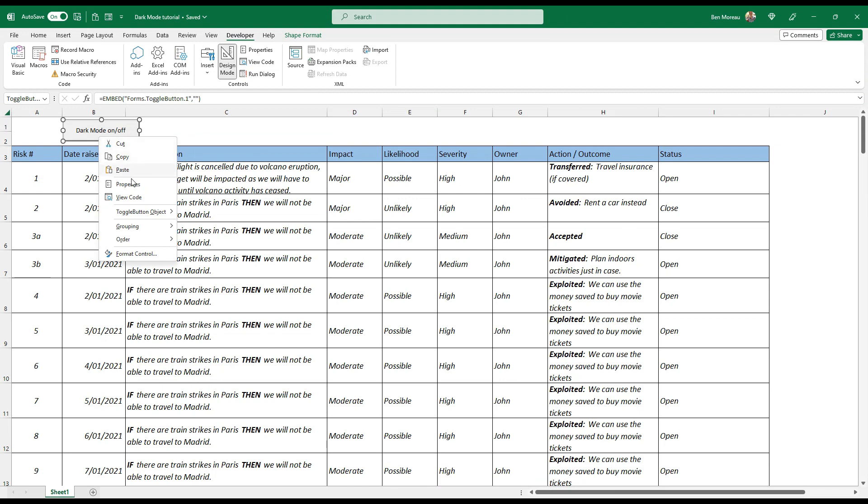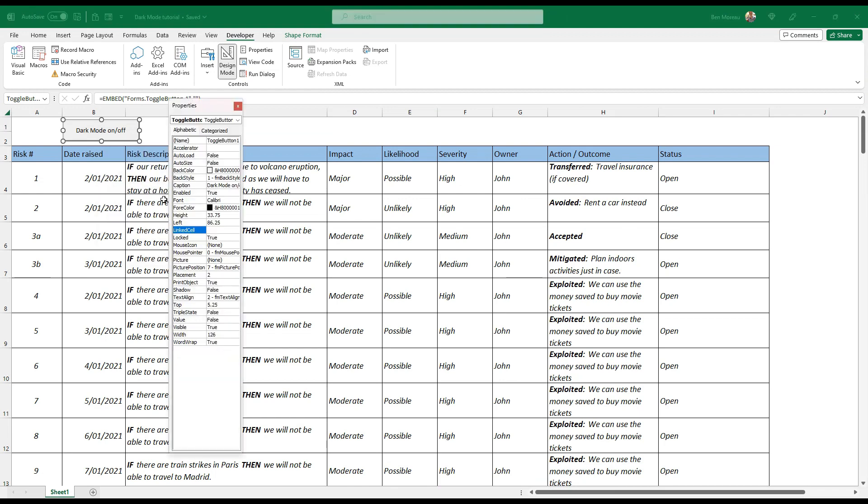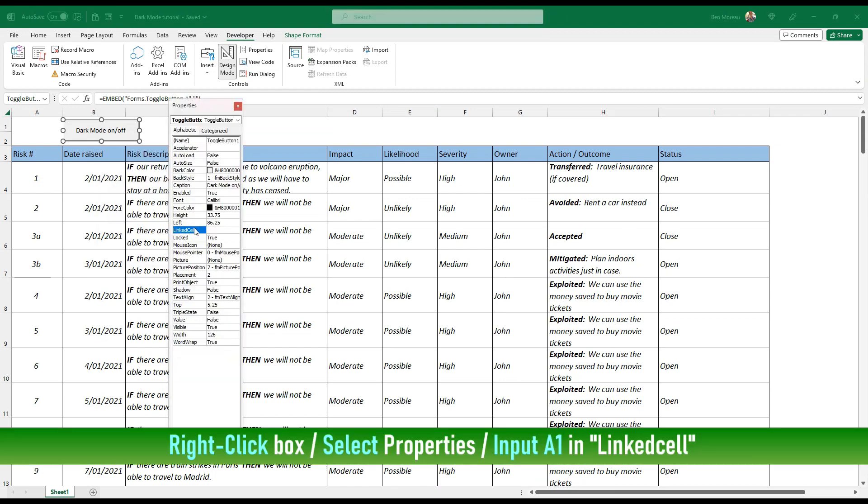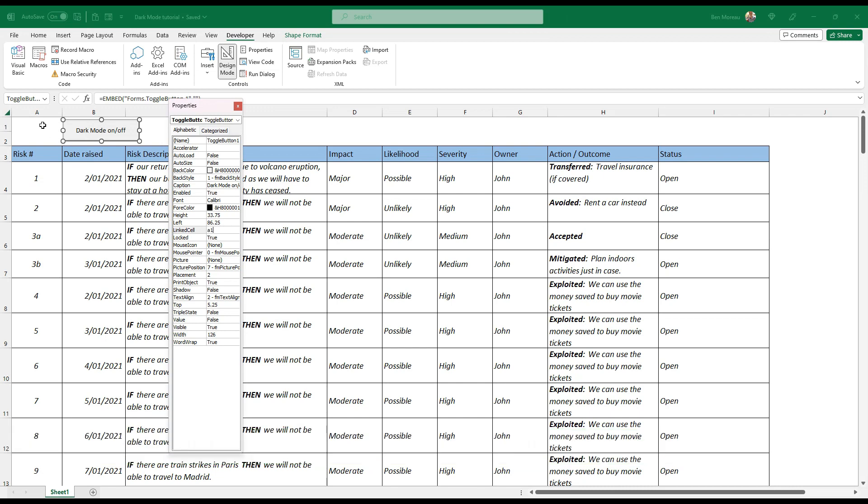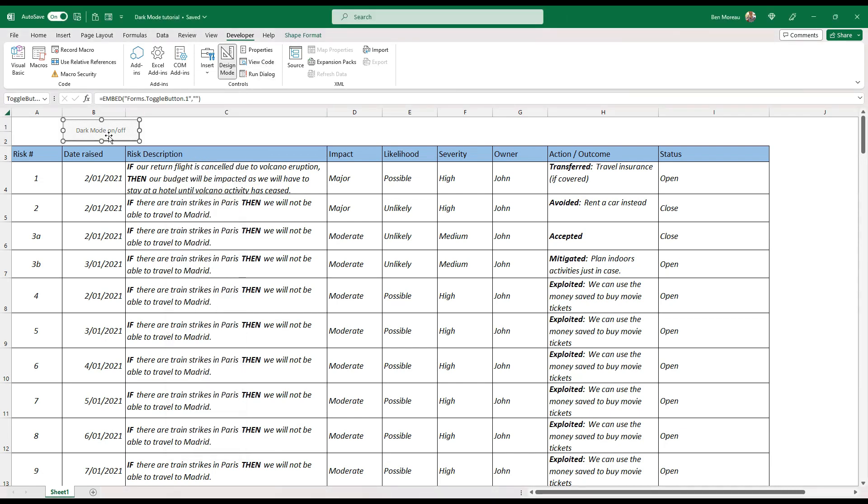Then what you need to do is right click on it and go under property and you have a linked cell here. So linked cell, just type A1 for instance, so it will be the top left cell here and you'll see what it does.